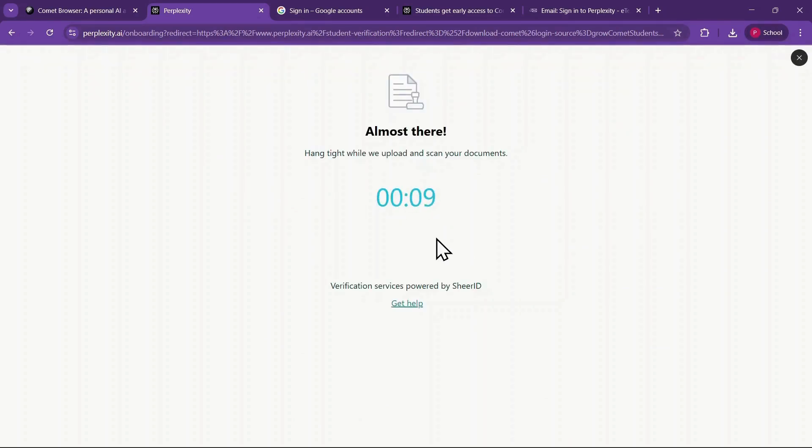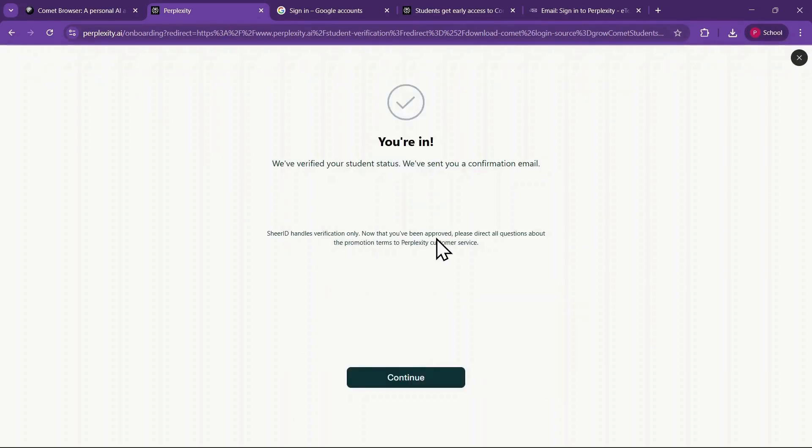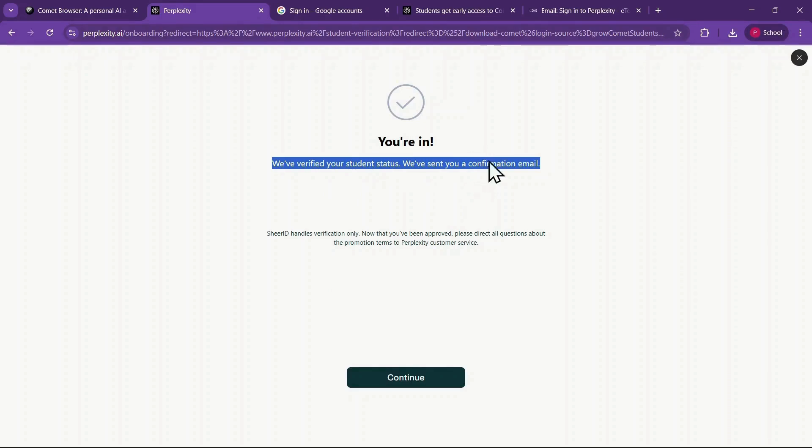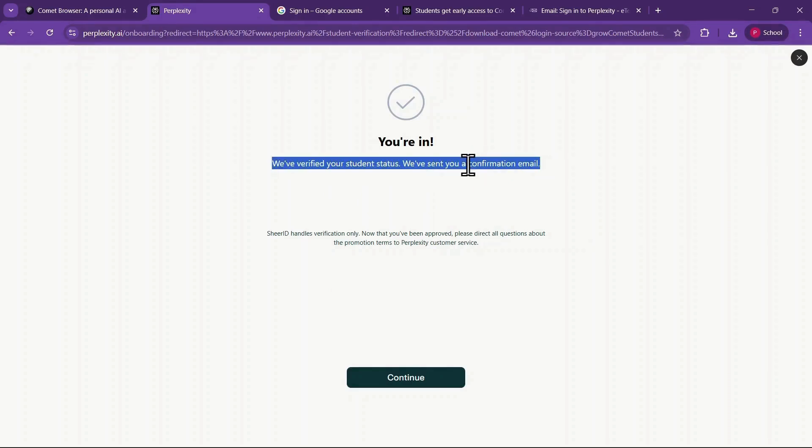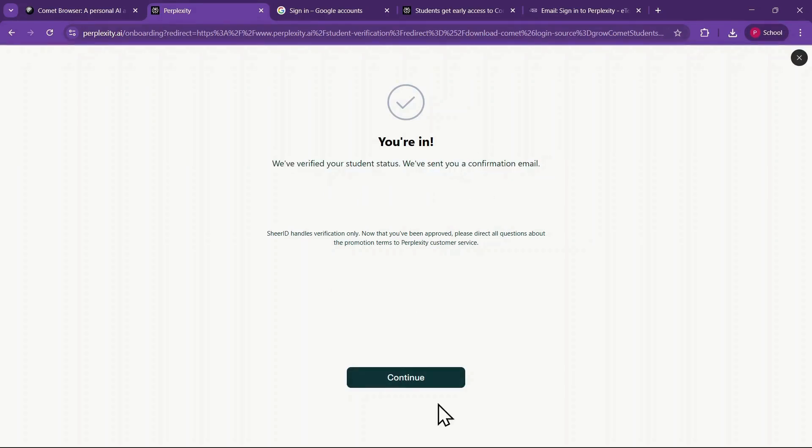After approval, you'll get both an on-screen confirmation and an email letting you know your student status has been successfully verified. Now click on Continue to move forward.